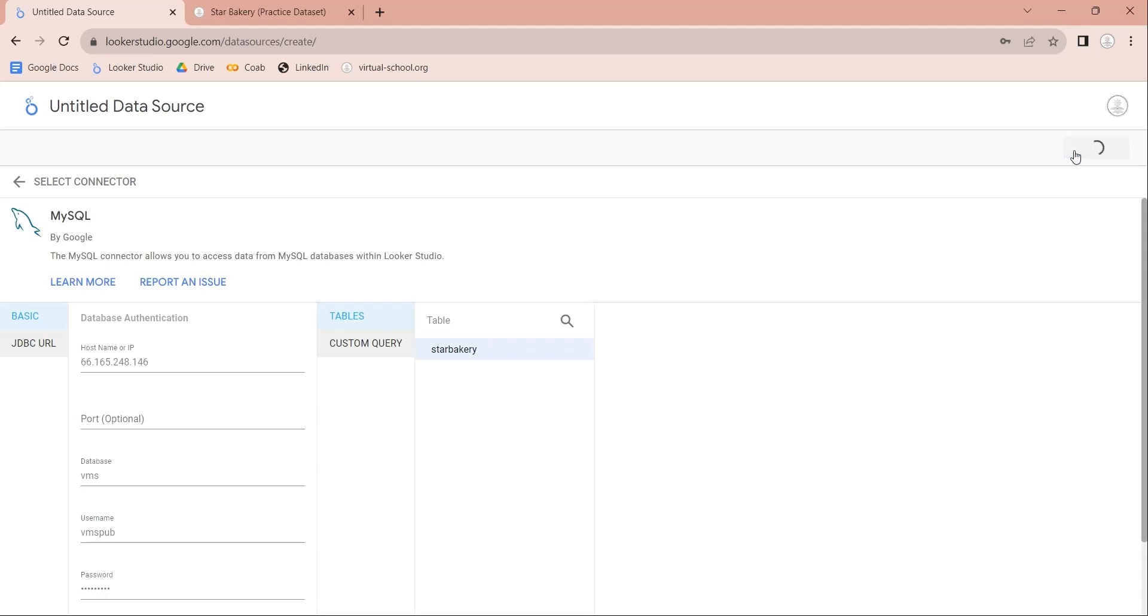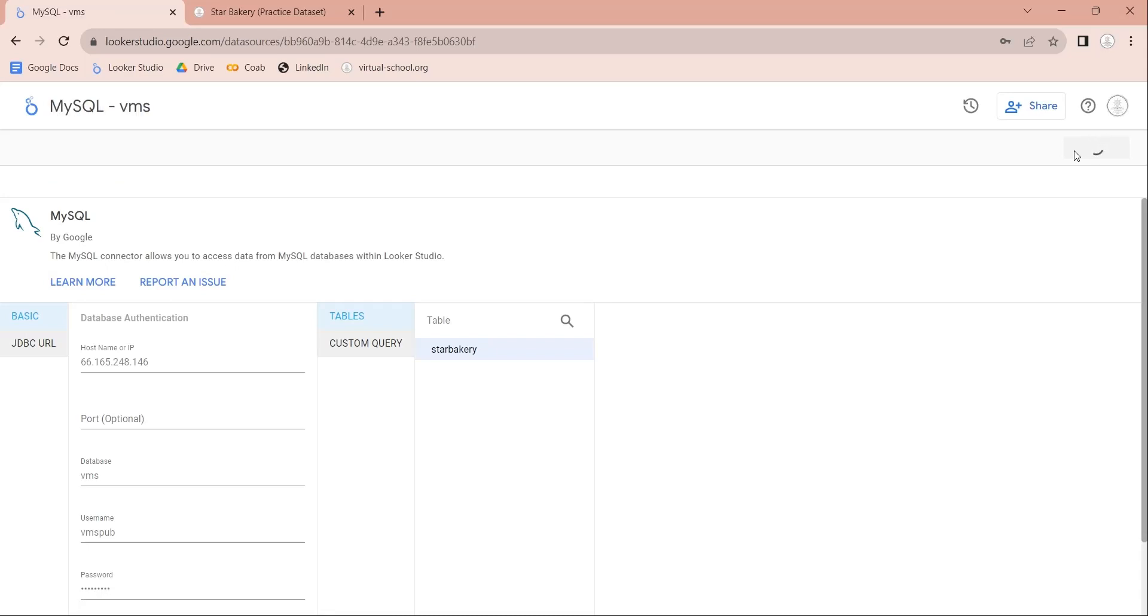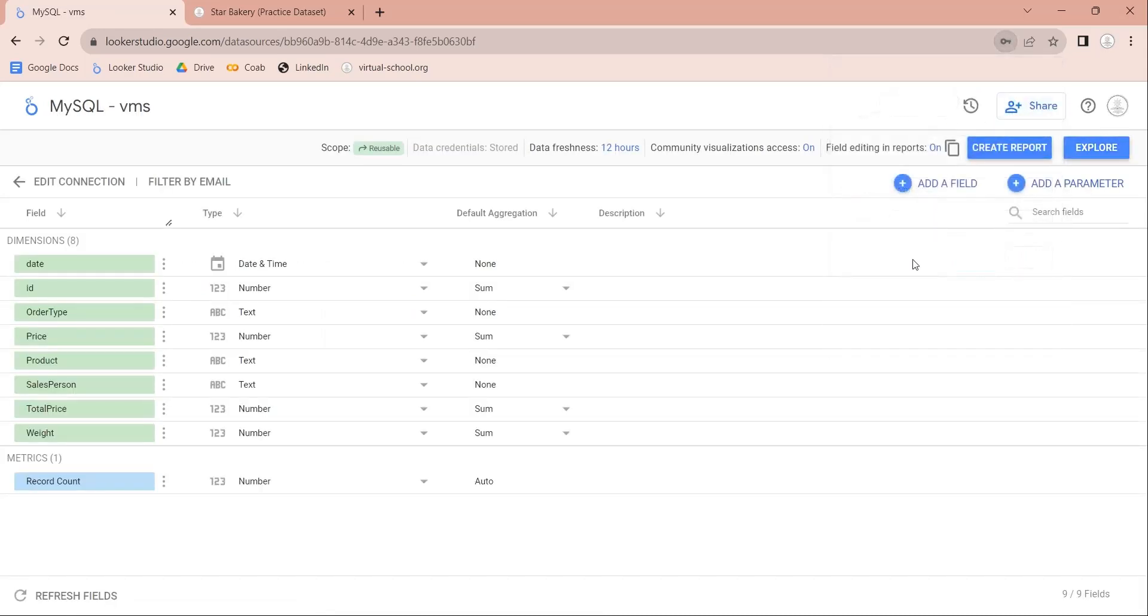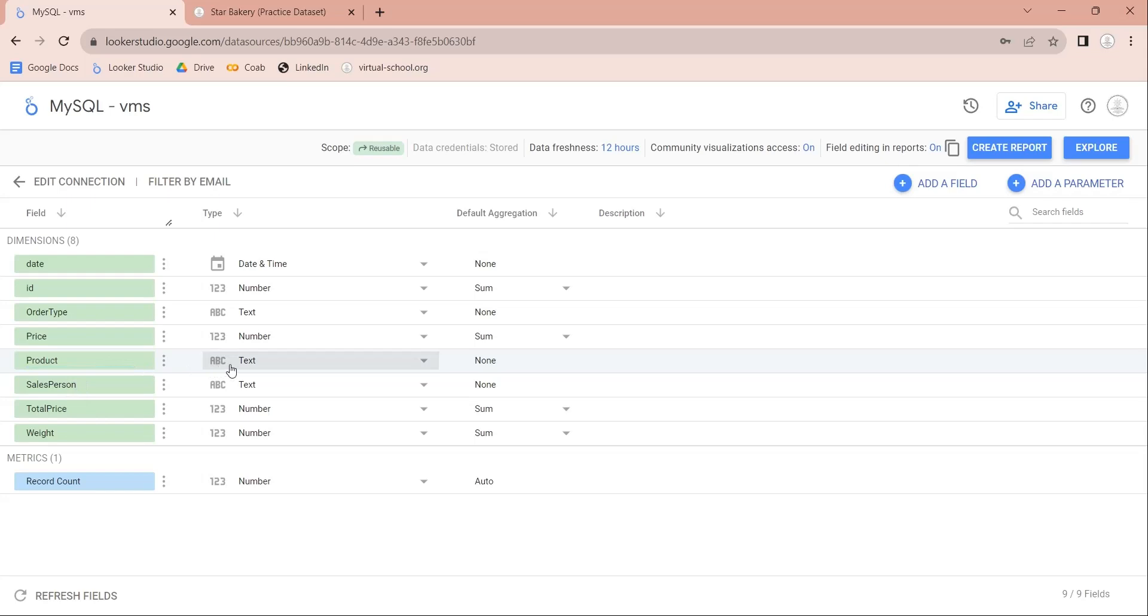Once you are successfully connected to the database, the Looker Studio will display all the fields available in the selected table. Each field has the information of its data type and default aggregation, which can also be changed here.